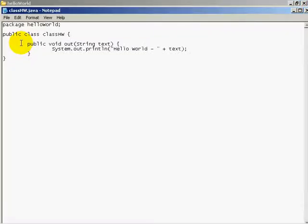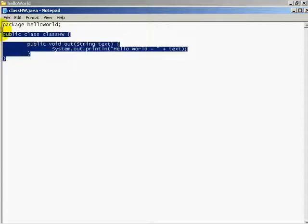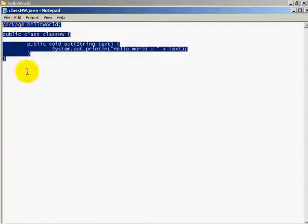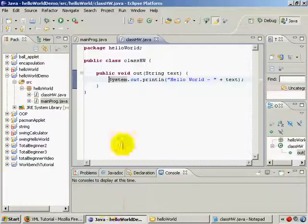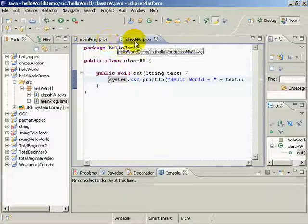Now, if you open it and have a look, I'm just using Notepad. This is what the hello world class looks like. And sure enough, it's the same as here.